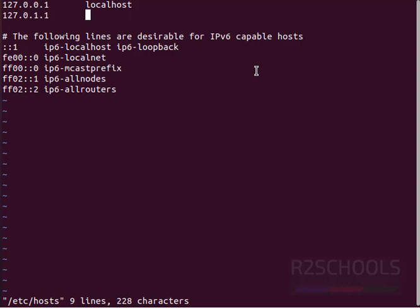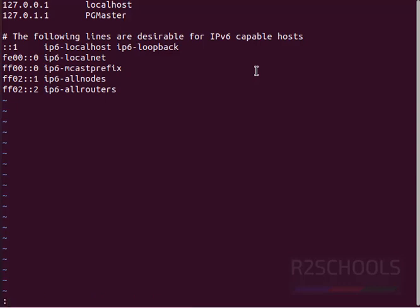Press i to insert mode and give the new name. New name is pg_master. Then escape and save the file by using :wq!